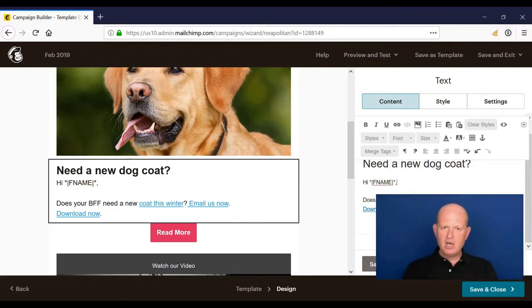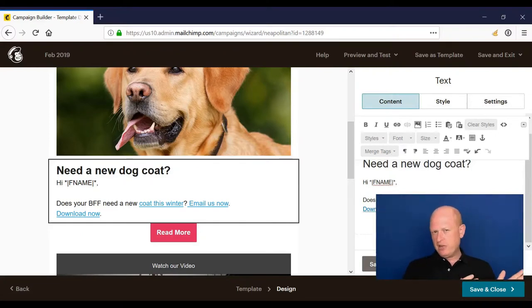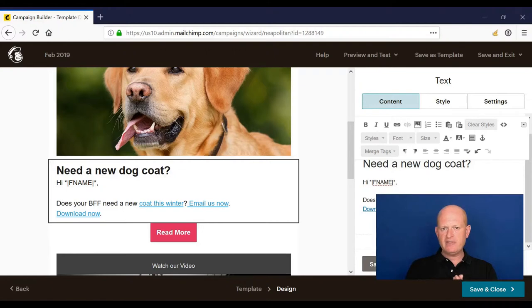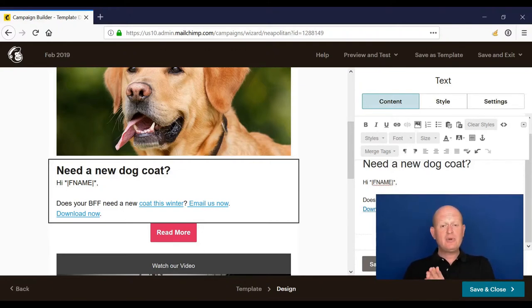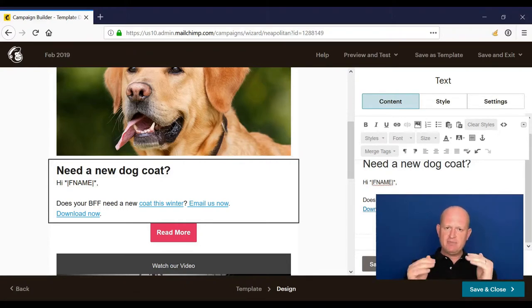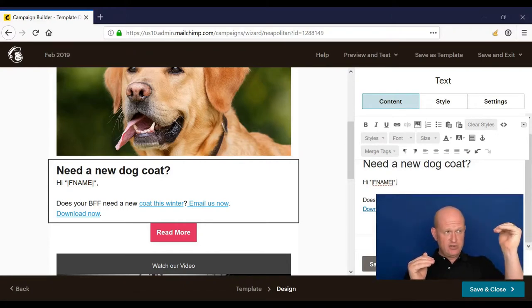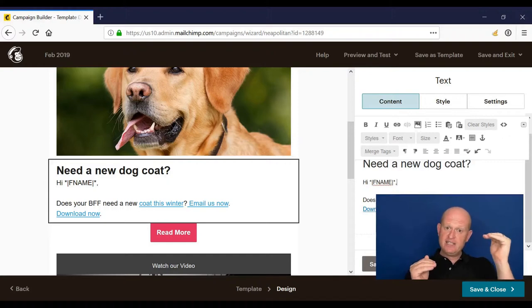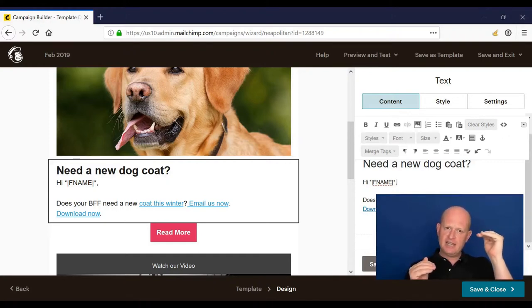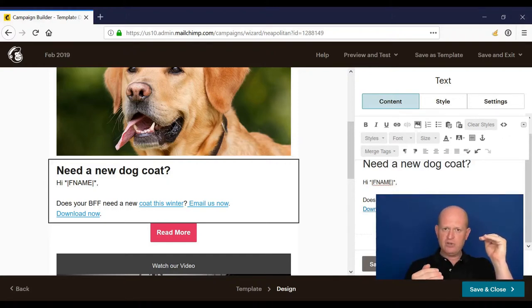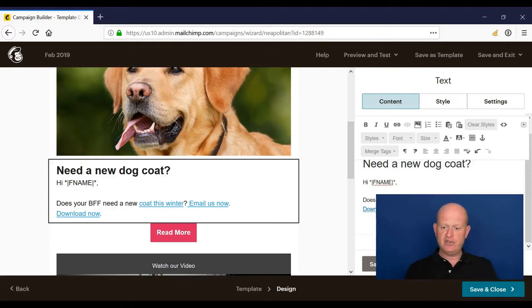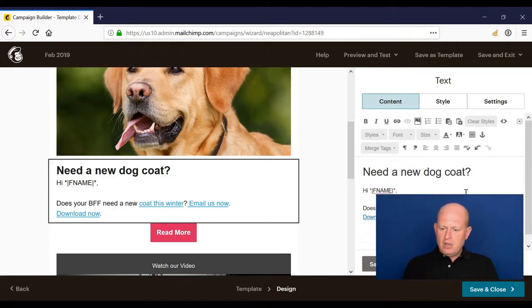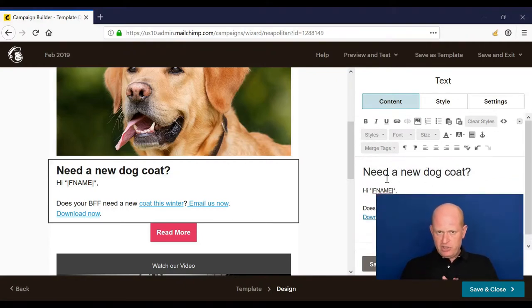On the lists videos, we went through how to set what's called a default merge tag value, and that is what will be inserted if we don't have a person's first name. In this case, MailChimp will look against first name, and if there's a first name it'll insert it. If there isn't a first name, it'll look at what we've set at the list as a default merge tag value and insert that. We can insert merge tags anywhere in text.